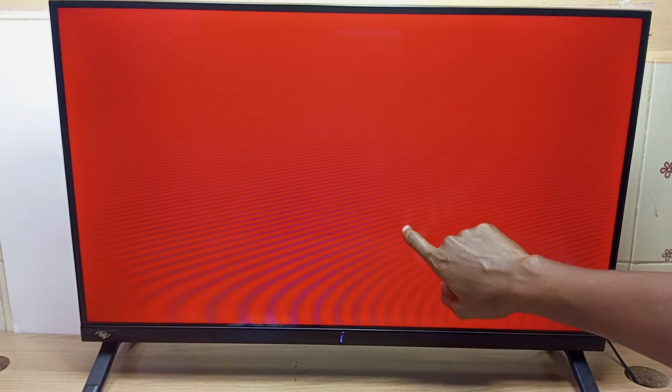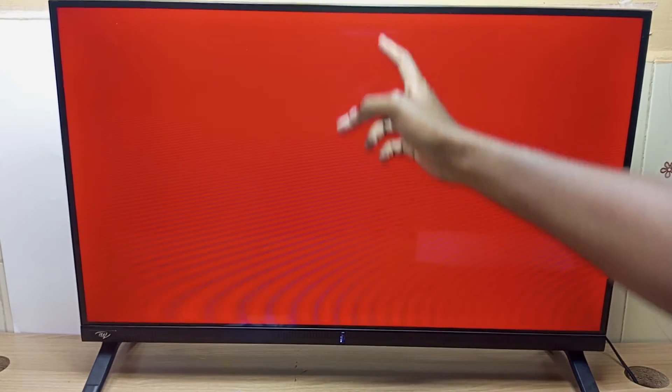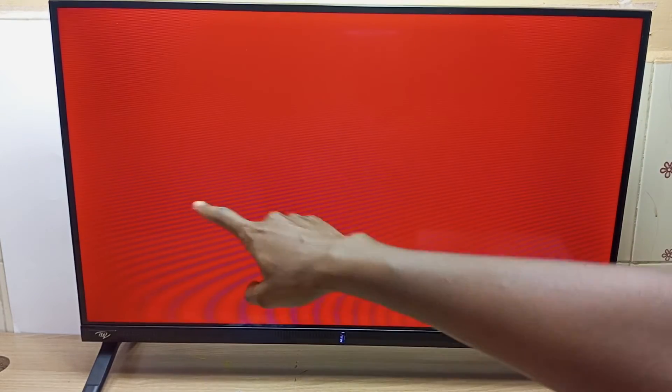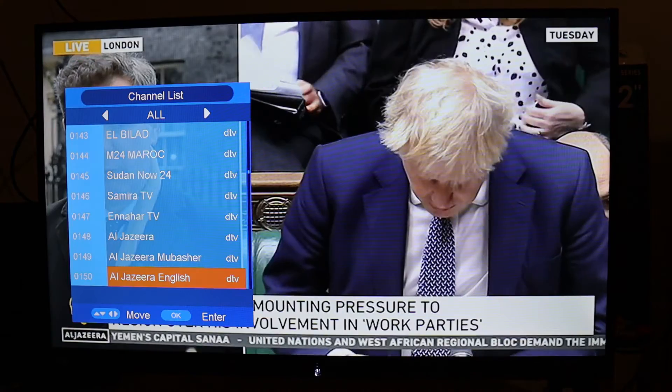So if this screen had any dots or scratches or minute lines on the screen, it's very easy to see these lines when you have solid colors, as opposed to seeing pictures on the TV.